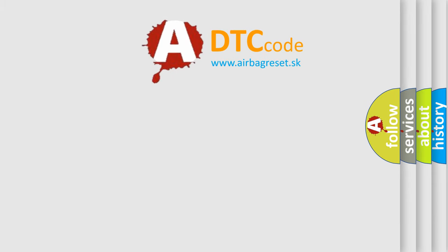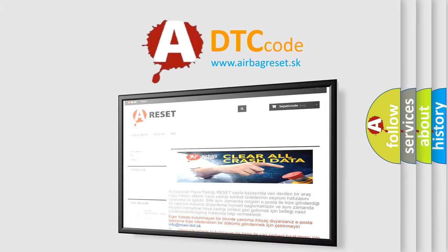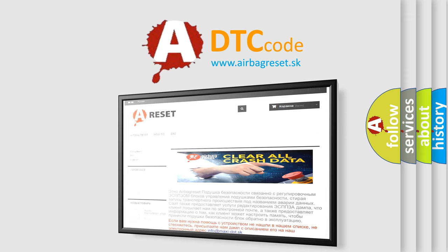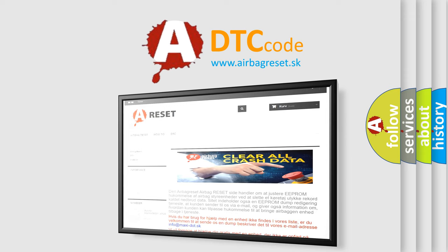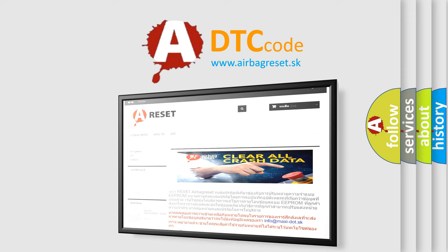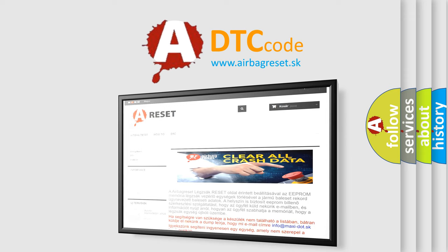The airbag reset website aims to provide information in 52 languages. Thank you for your attention and stay tuned for the next video.